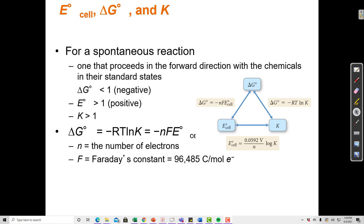E°cell, the reduction potential, tells us the same thing: if we have a positive reduction potential, the reaction is likely to move forward as written, and if we have a negative reduction potential, the reaction is spontaneous in the reverse direction. So E, delta G, and K are all telling us the same thing — does a reaction go forwards or backwards, and does it have more products or more reactants at equilibrium? There is both a qualitative and a quantitative relationship between these three quantities.